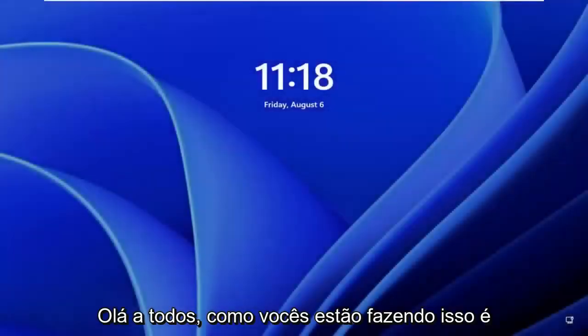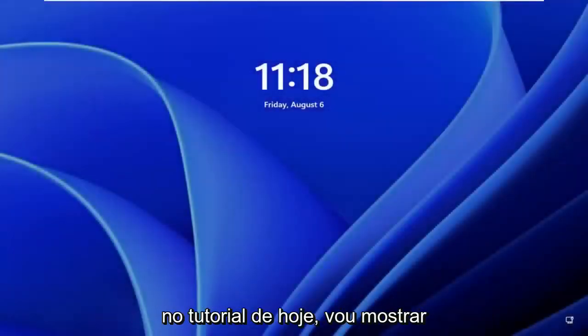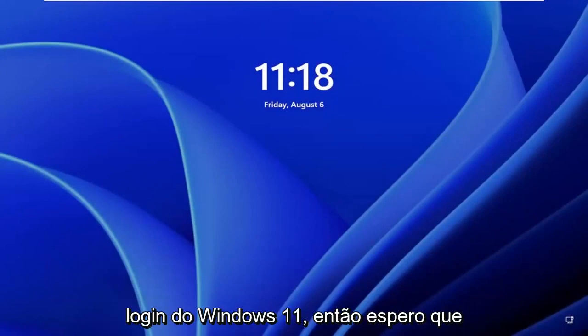Hello everyone, how are you doing? This is MD Tech here for another quick tutorial. In today's tutorial, I'm going to show you how to fix common Windows 11 login prompt.